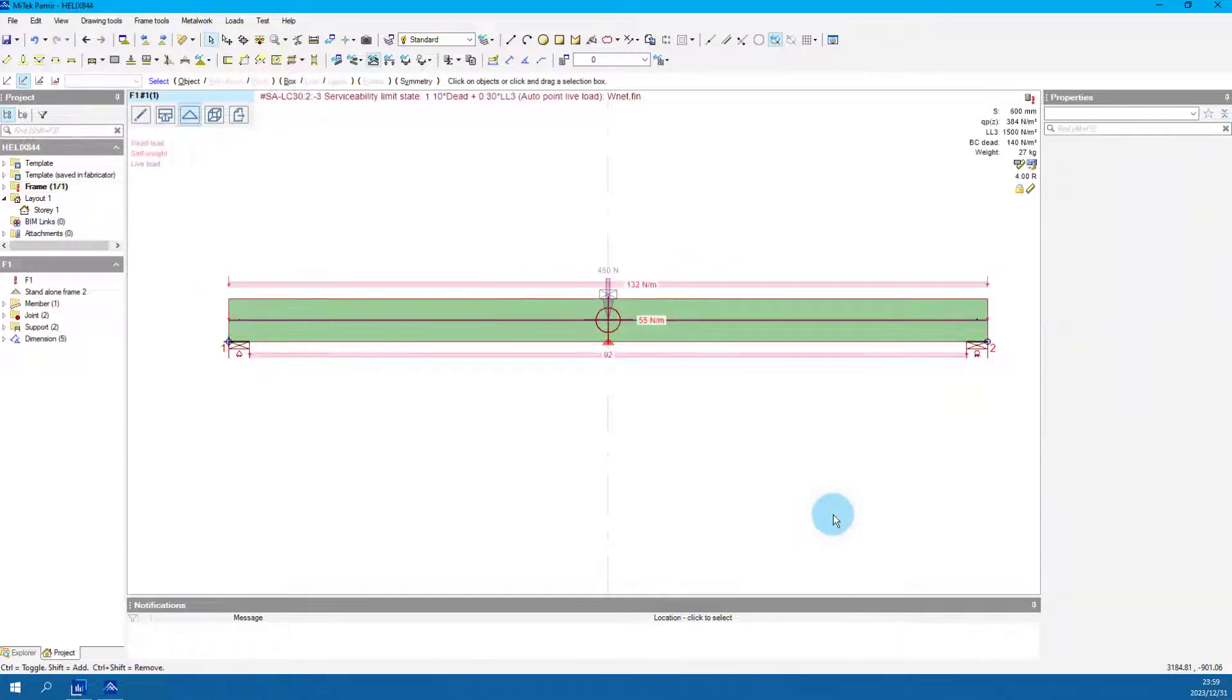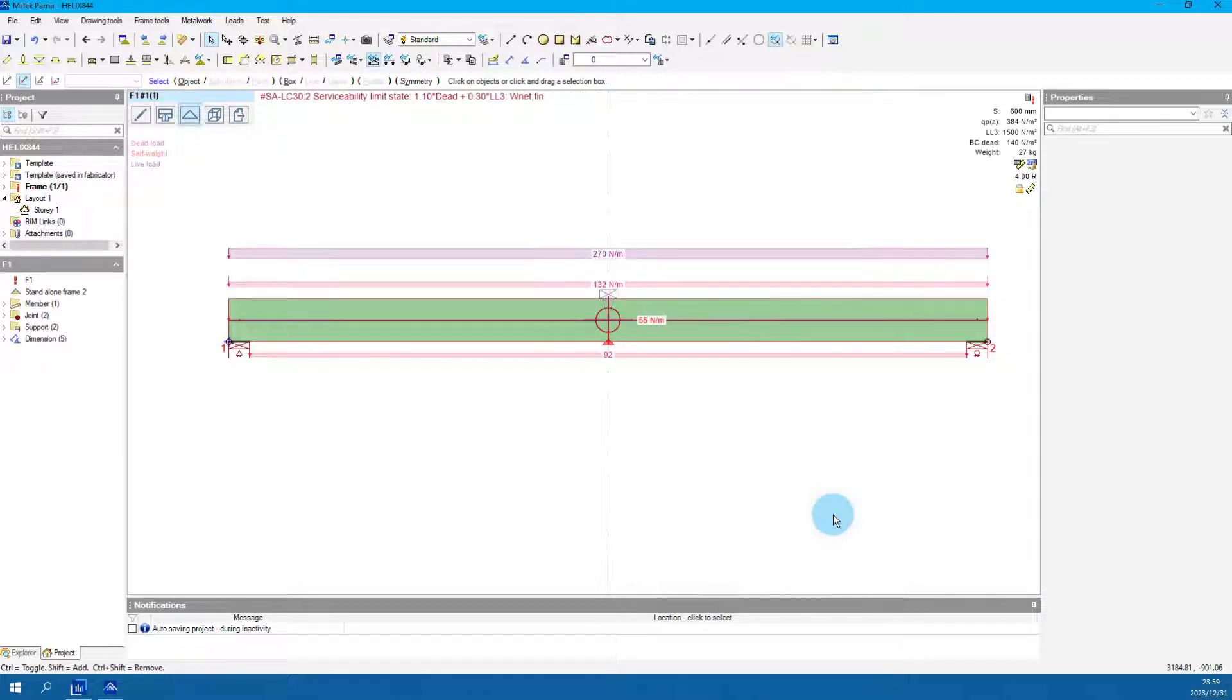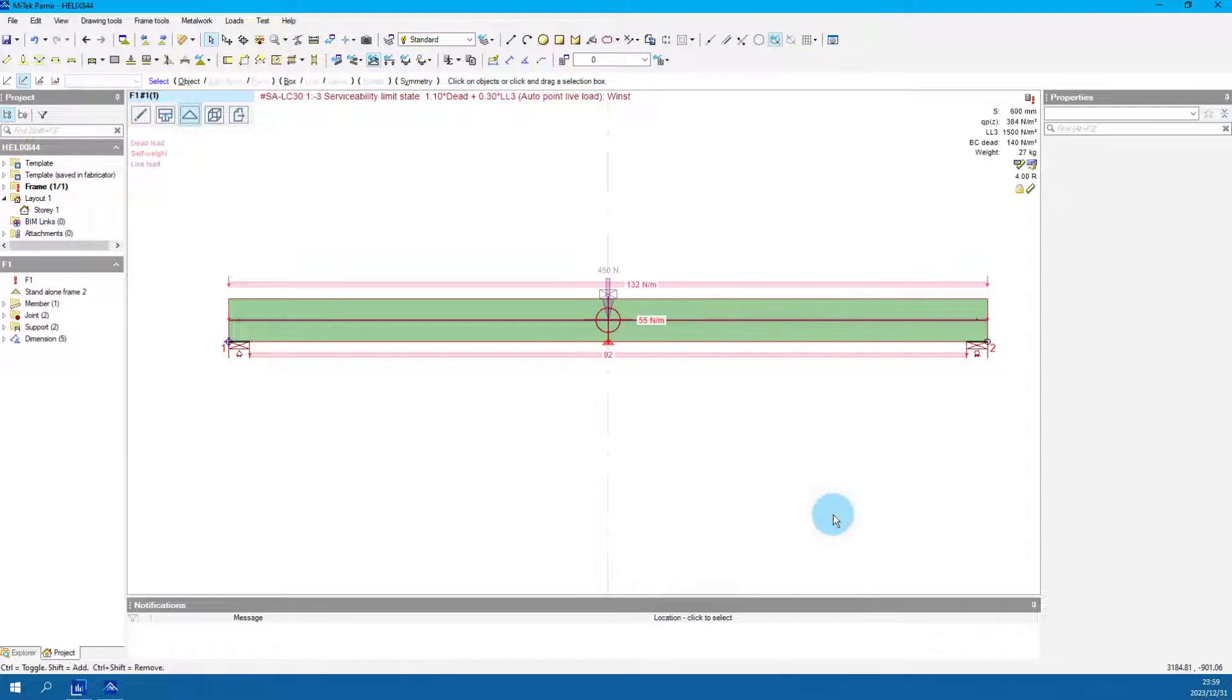Use Shift and minus to move backwards through the load cases. Notice the added load case combination now includes the factored live load.